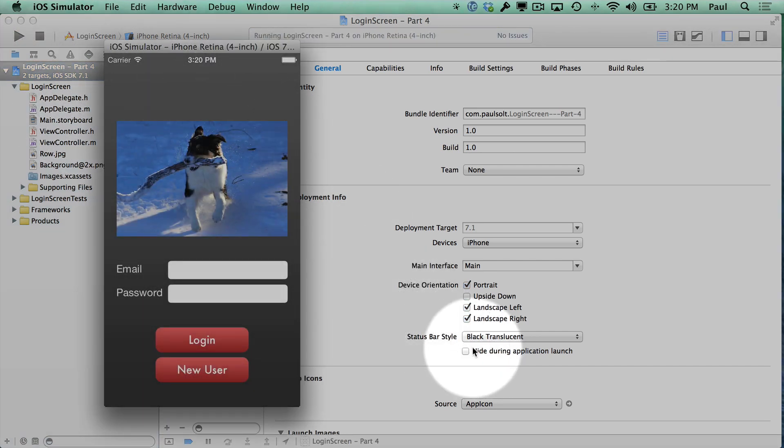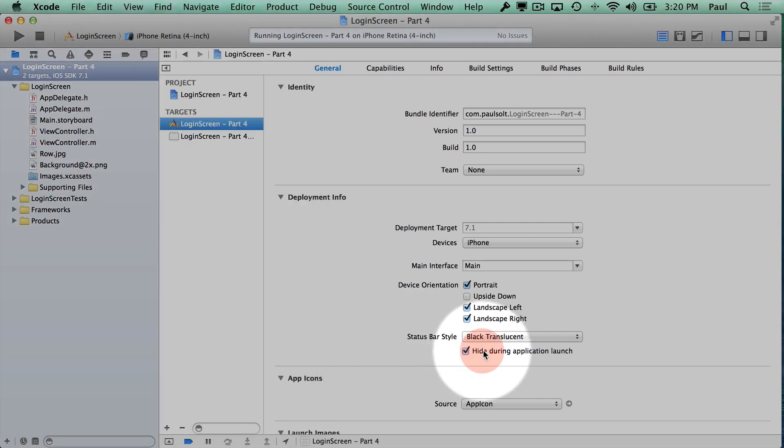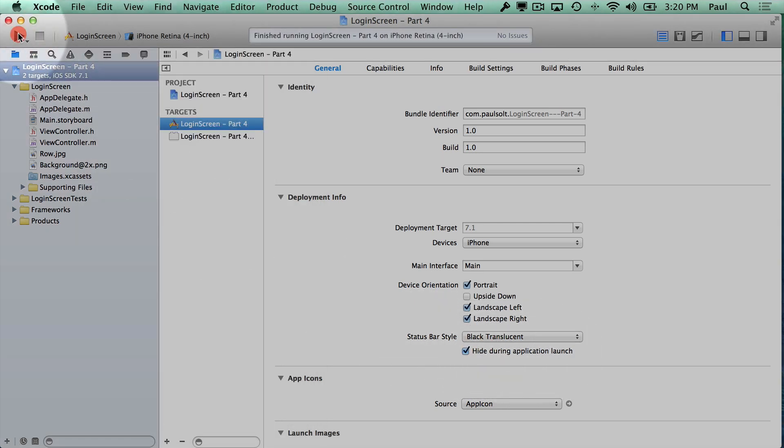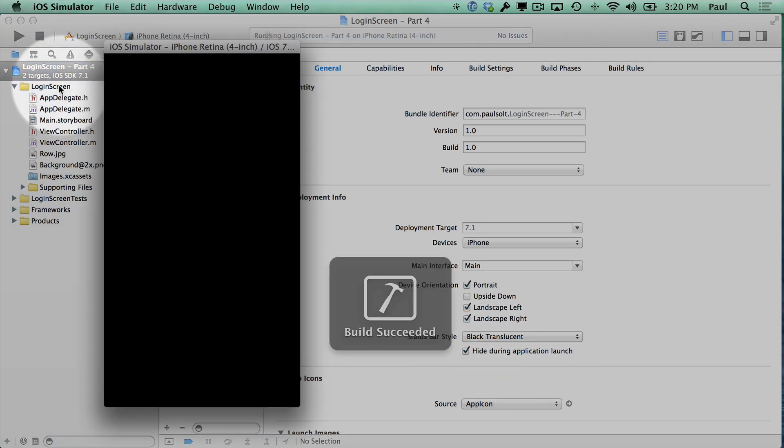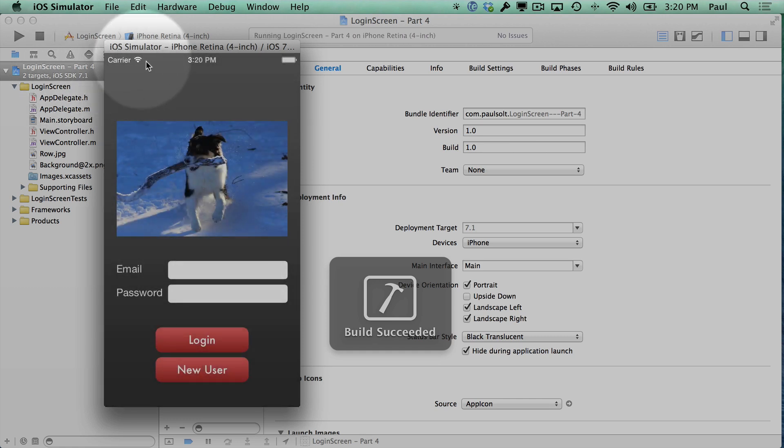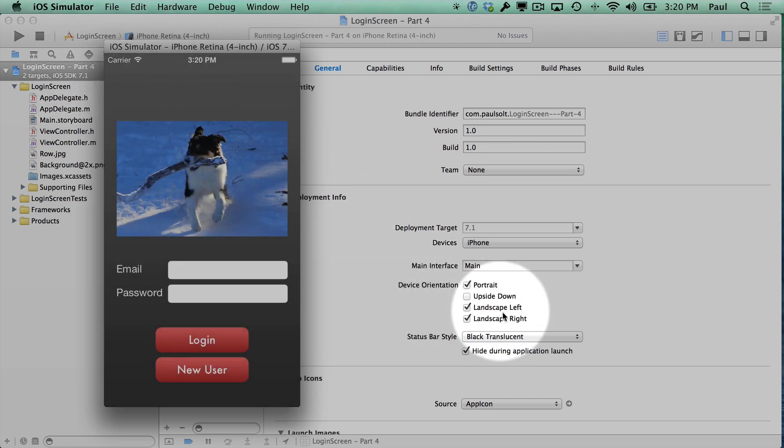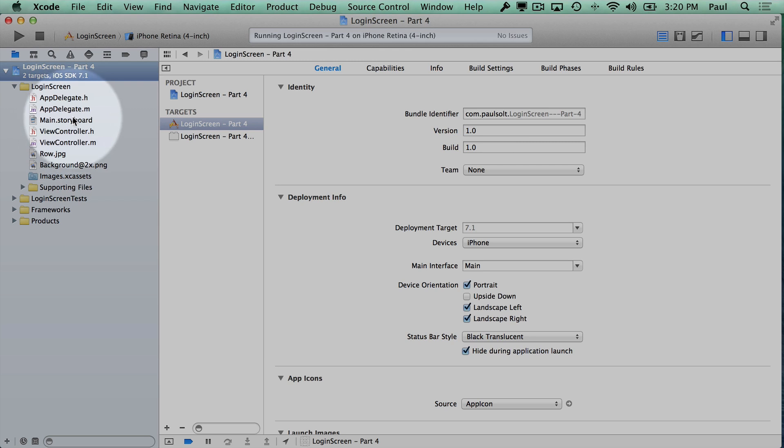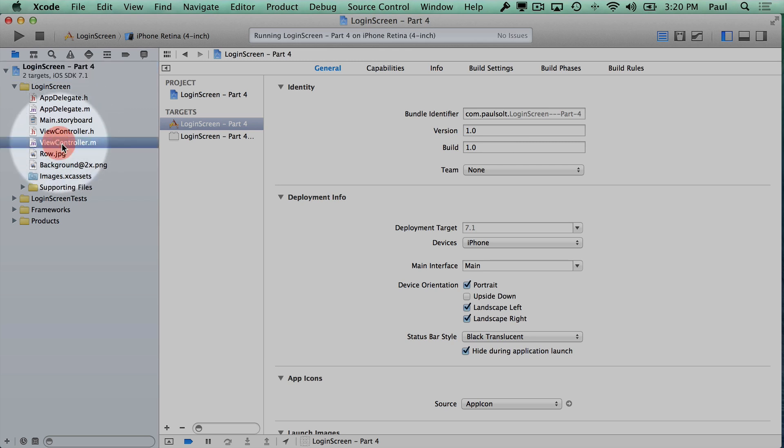And then we also have an option here to hide during application launch. So if I stop and start, we can make it so that our status bar does not appear. And you can see that it is appearing right now. So what we're going to want to do here is go back to code.